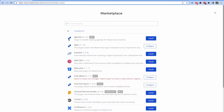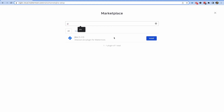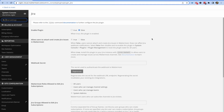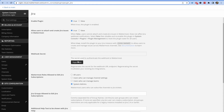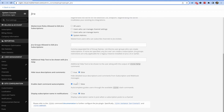Once you have those things, in Mattermost go to the marketplace in the top left, find and install the Jira plugin. Once you do so, configure it by enabling it and regenerating the webhook secret, then save your configuration.